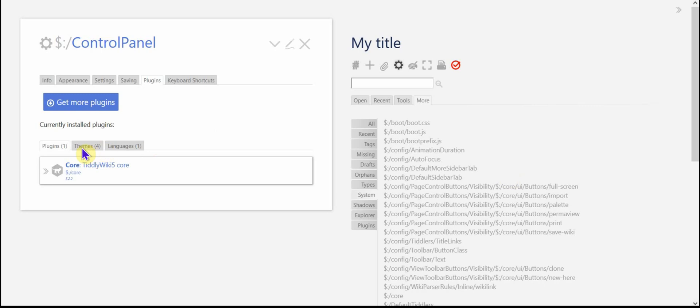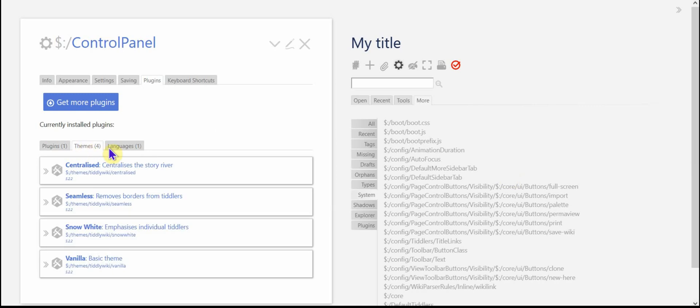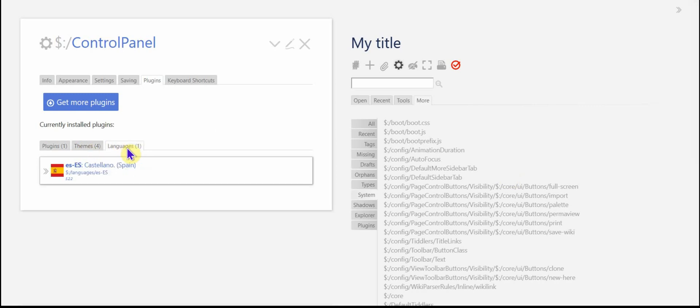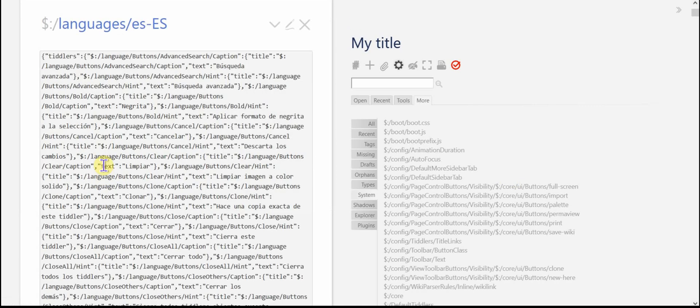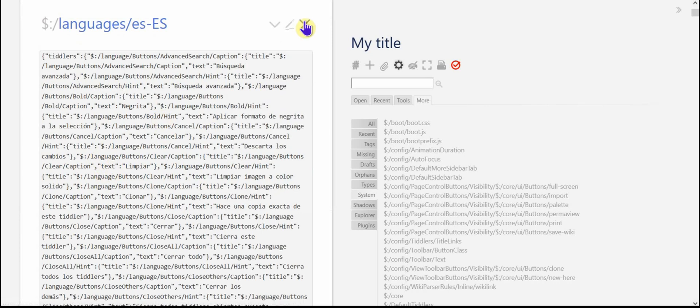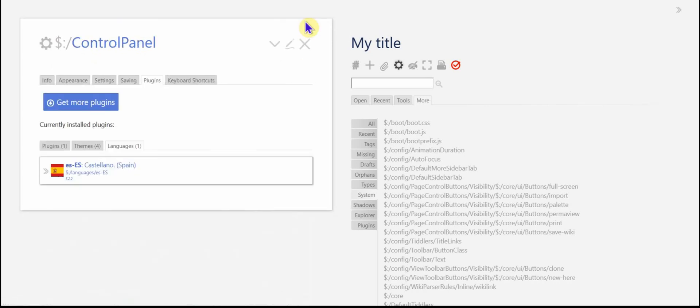And now you can see we have four themes and one language. I'm going to go ahead and change the language to Spanish. And now, and it's not working. Everything's in English.